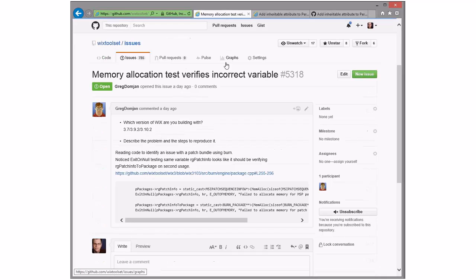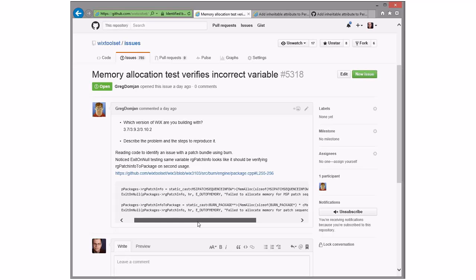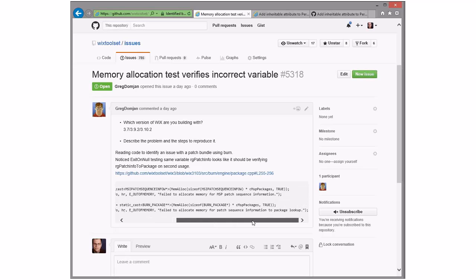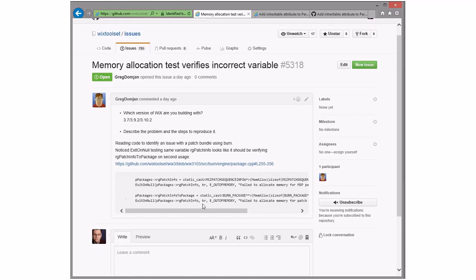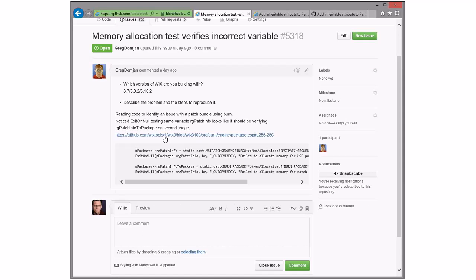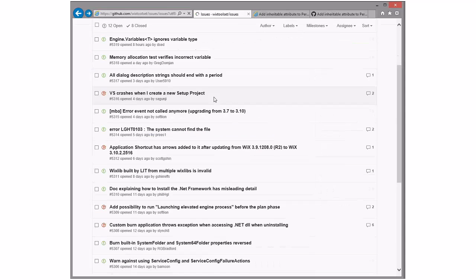Memory test verifies incorrect variable — that looks wrong. The right comment was fixed but the actual variable checked is not. It's a copy-paste mistake. Let's drop this in 3.11 and I'll take it if nobody else wants it — that's straightforward and should be fixed.